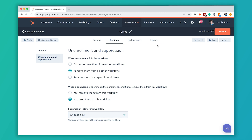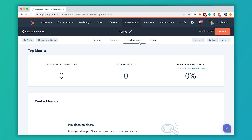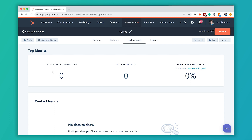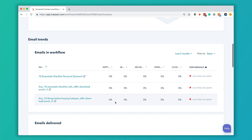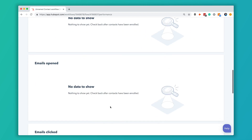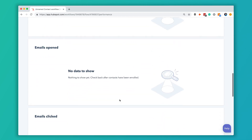Once your workflow is up and running, the Performance tab becomes really valuable. It's going to show you your total number of contacts who have ever been enrolled, how many are actively in the workflow, and your goal conversion rate — the percentage of people who enrolled and actually took that action. It'll also show you trends with your contacts and emails, including individual open rates, click rates, and how many emails have been delivered and opened.